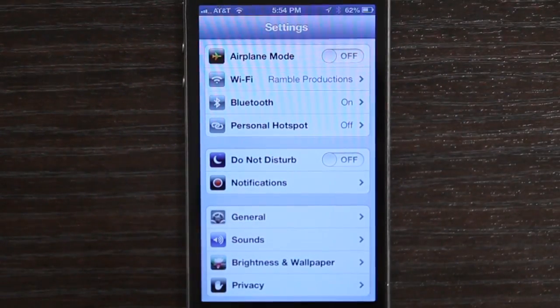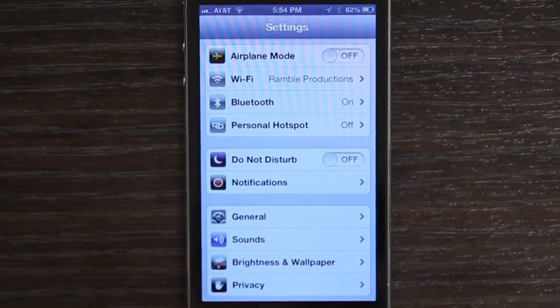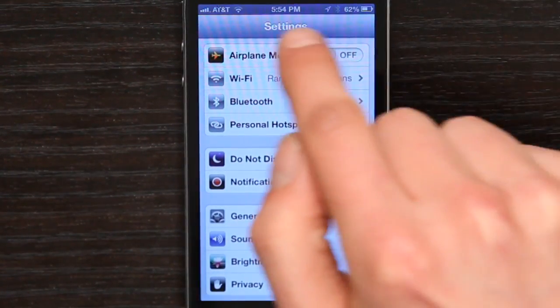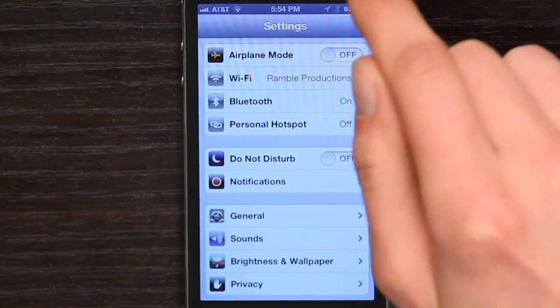Now if I wanted to make my phone totally immune to calls and texts, I would select this option at the top: Airplane Mode. Airplane Mode makes the phone non-receptive to phone calls, to messages, and to internet signals, so it completely closes it off to the outside world. So those are two ways you can restrict how people send you messages and call you over the phone. Thanks for watching, I'm Skyler.